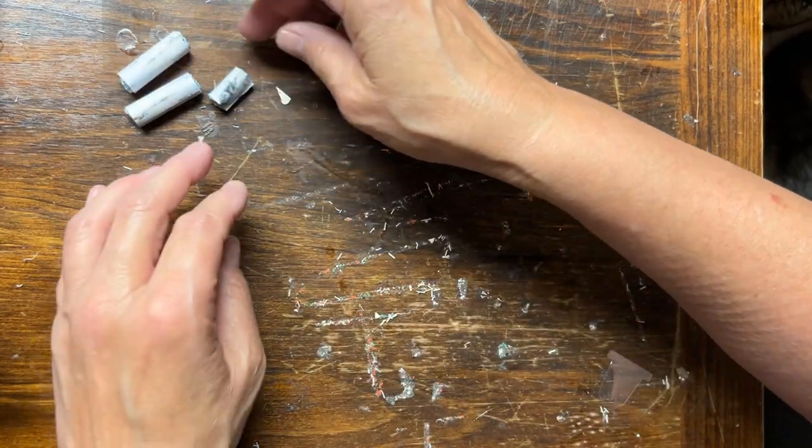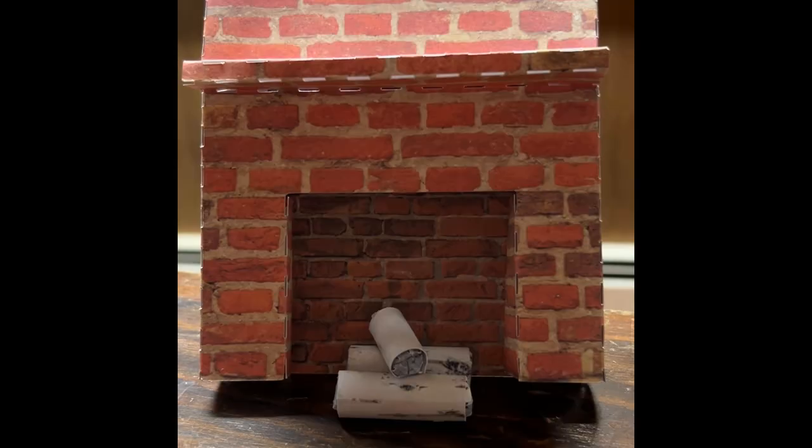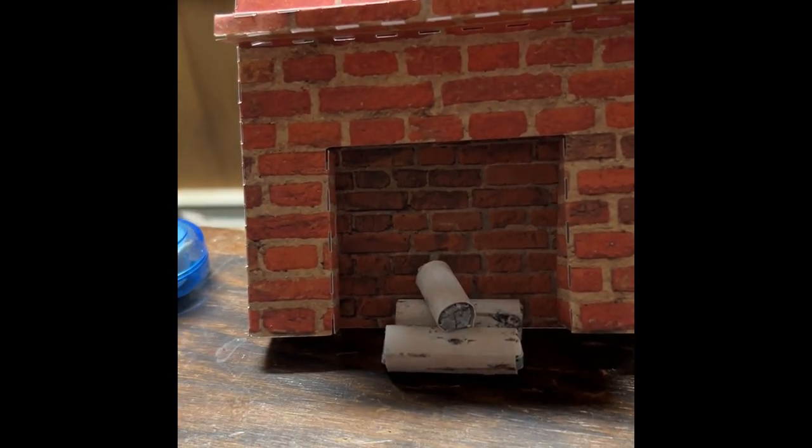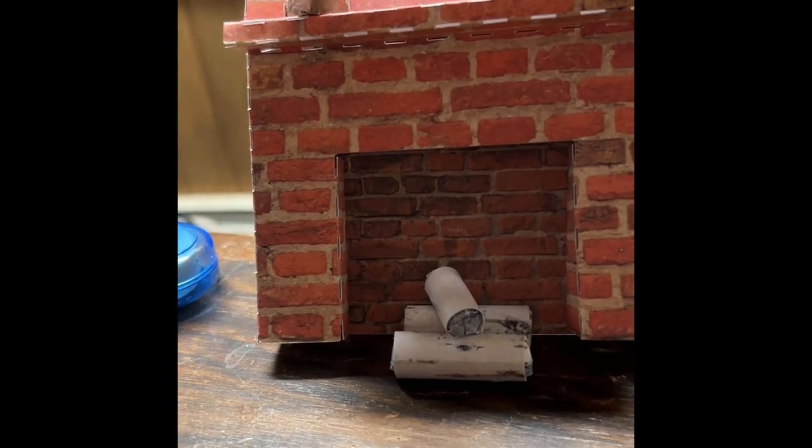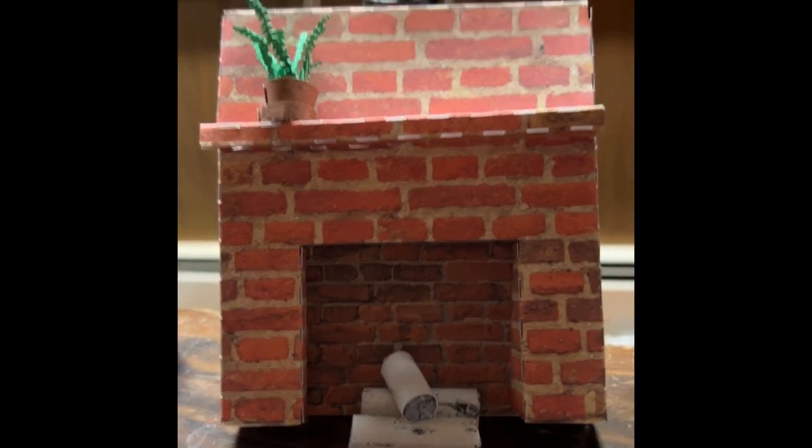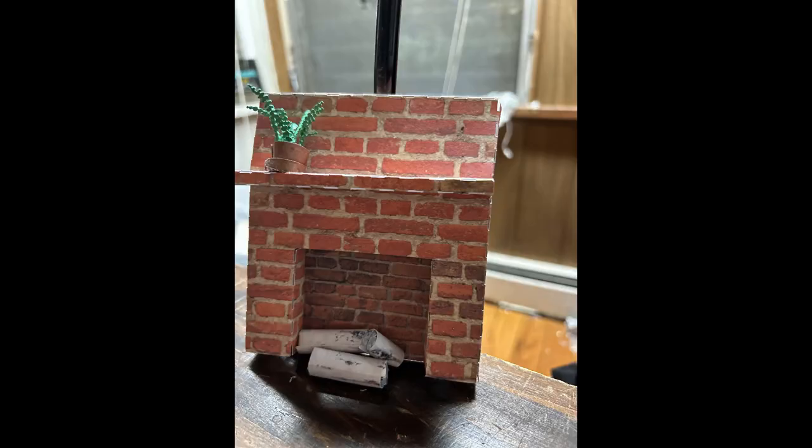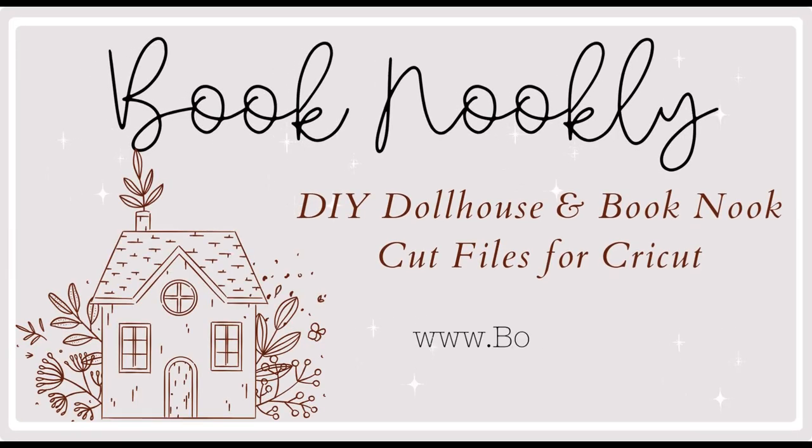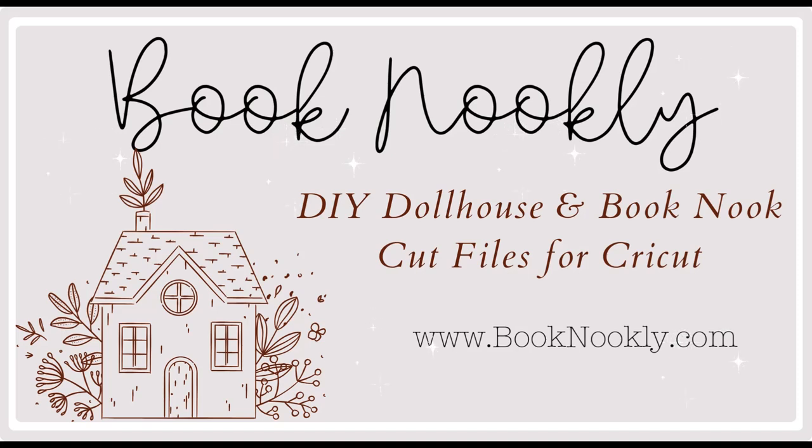And that is how to assemble the miniature DIY dollhouse book nook fireplace with logs. I love it. Visit me on my website for more dollhouse and book nook cut files for Cricut.